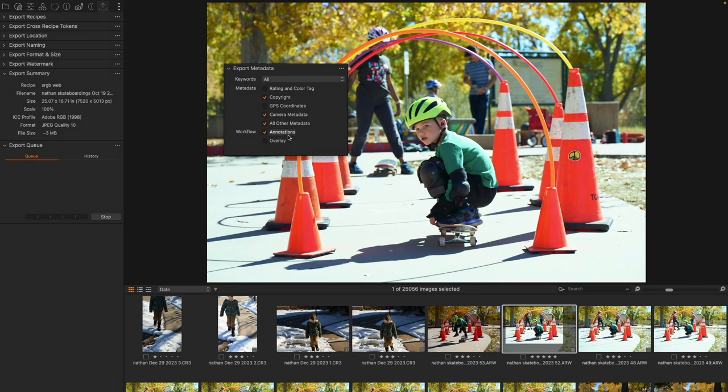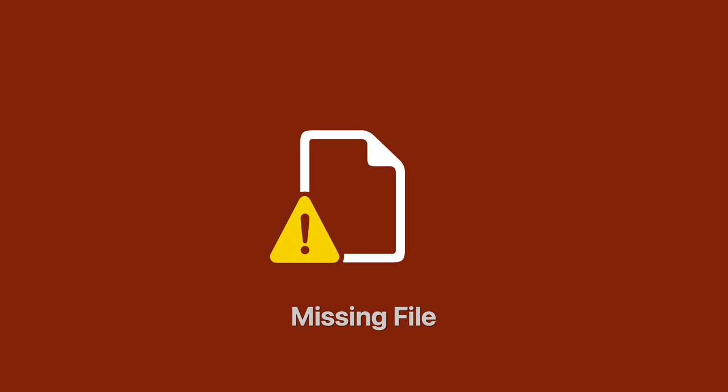Annotations are a great way of communicating between teams inside of a larger process. All right, that's what I've got for you today. Thanks for joining me. I'll see you next time.